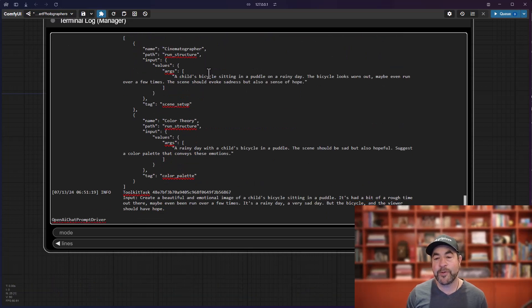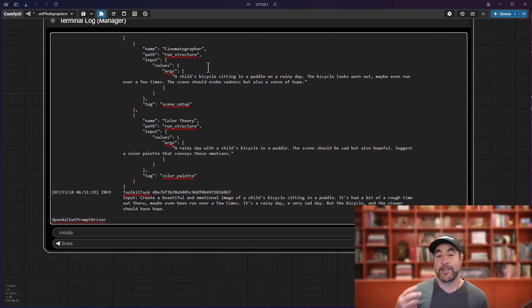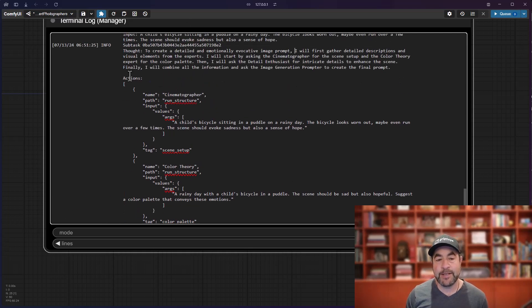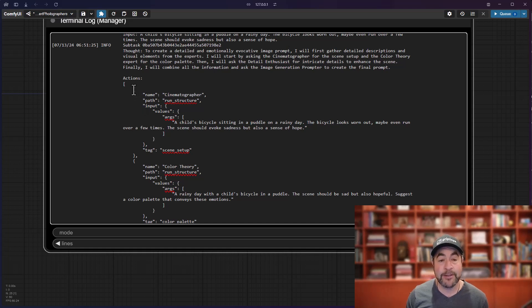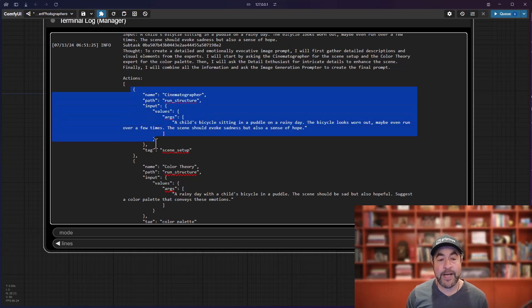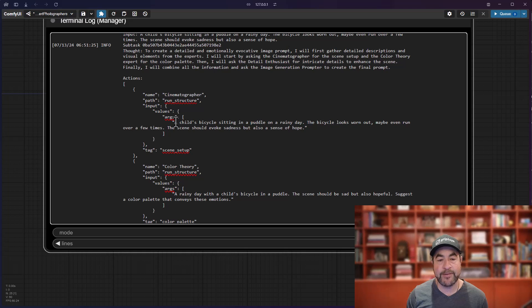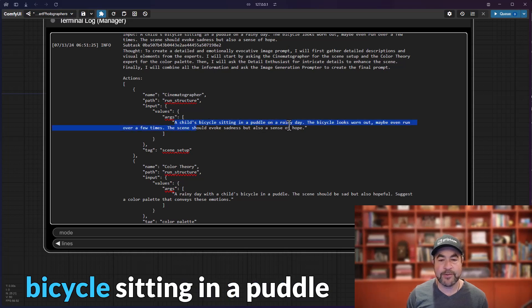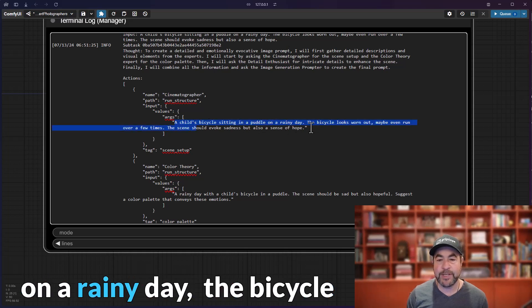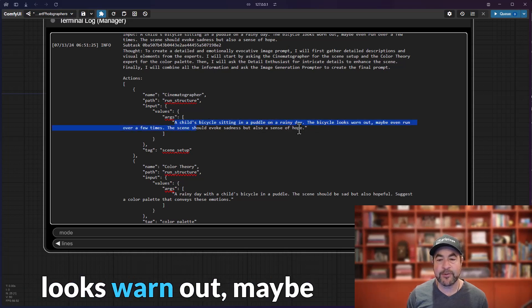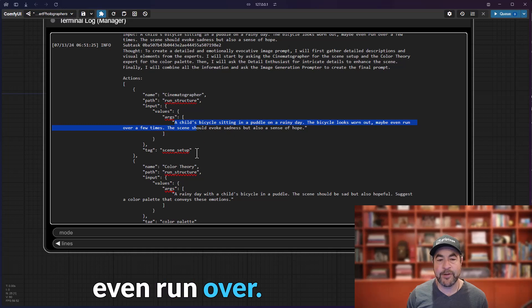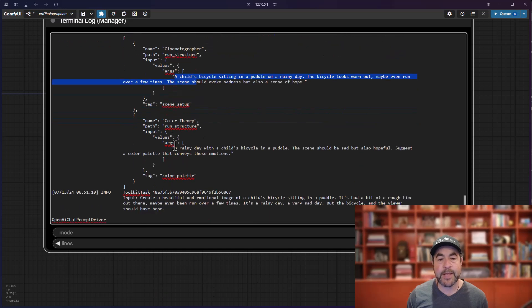So, this is one of the cool things about Griptape Framework is it can use these tools in parallel. So, what's happening now is it's going to execute two actions in parallel. First action here is to talk to the cinematographer, and it will pass these arguments. So, a child's bicycle sitting in the puddle on a rainy day, bicycle looks worn out, maybe even run over. And then it'll say the same thing to the color theorist.